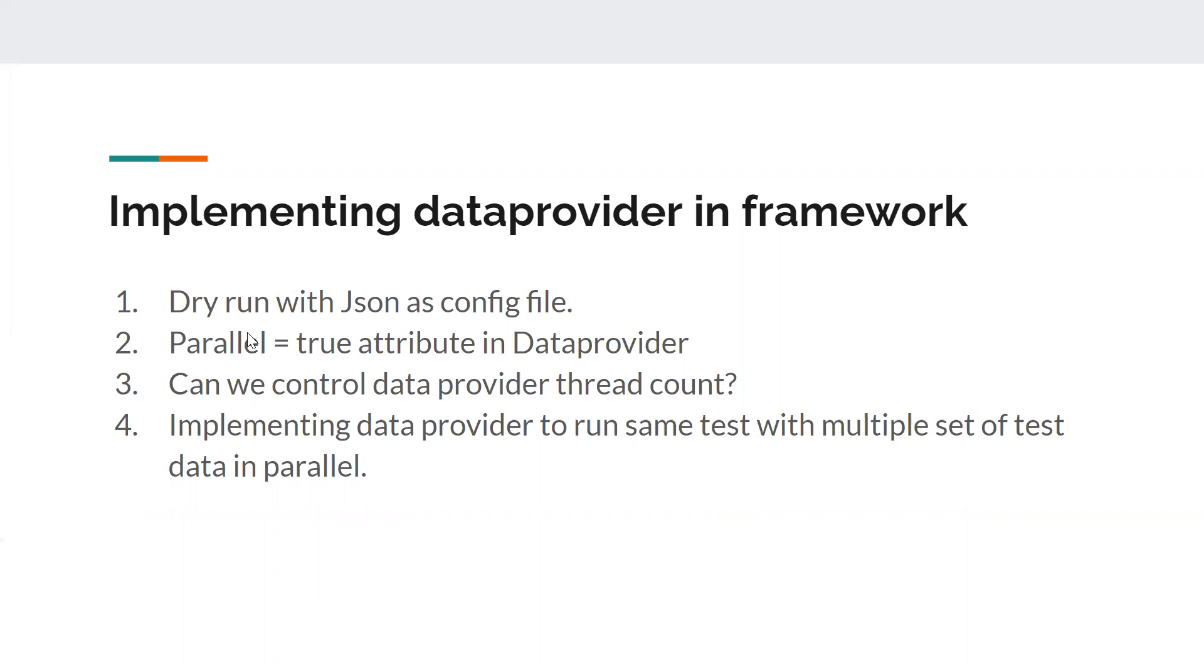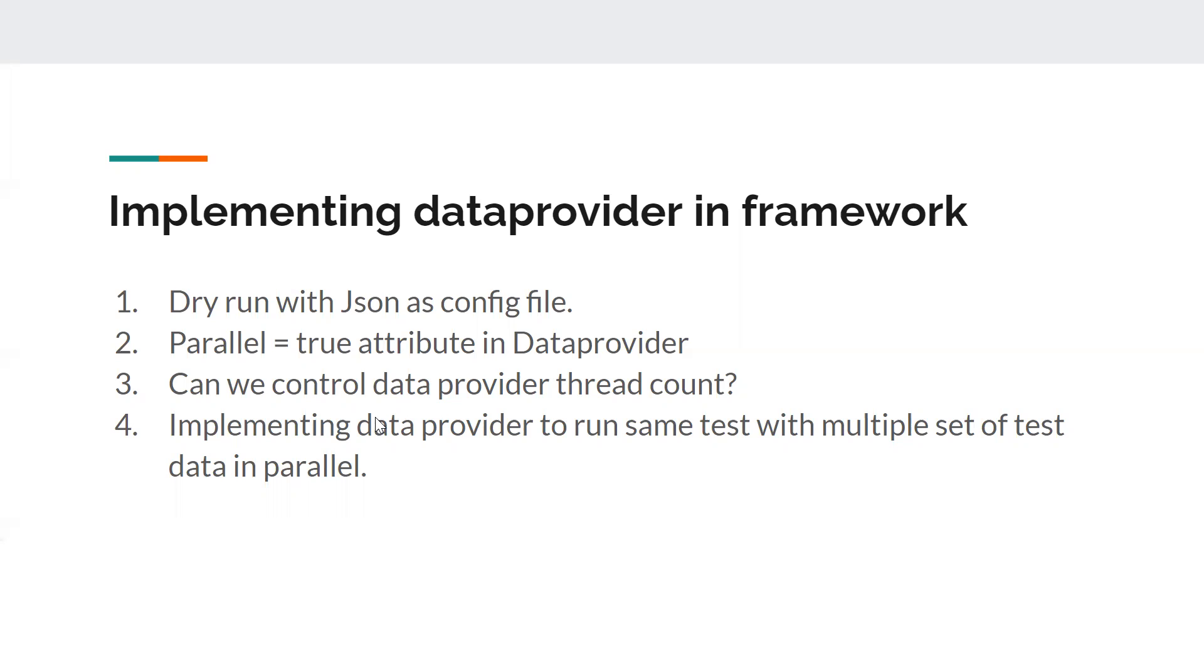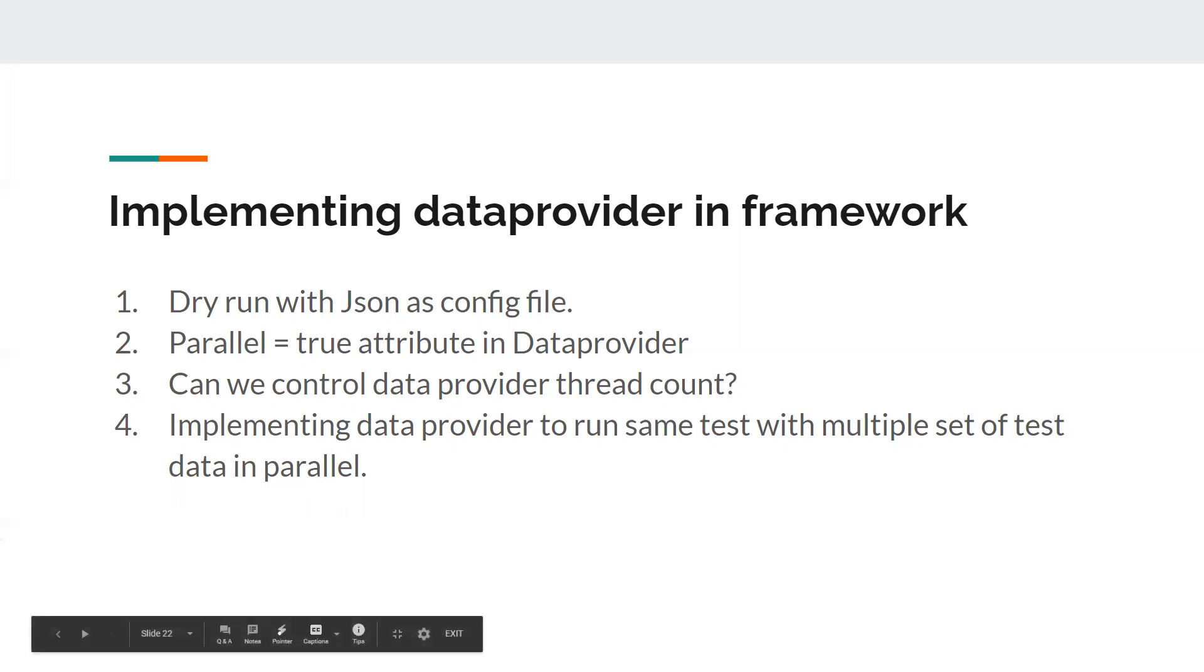We'll also see some of the parameters that the data provider has, like parallel equal to true. What does this attribute bring to the table? So we will see that in detail. And we'll also see whether we can control data provider thread count. Again, you might not be aware of this, but we will see that in a few minutes. And we'll also see how we can implement the data provider in the Selenium Automation framework that we have developed so far. Yes, without wasting much time, let's get to the workspace.